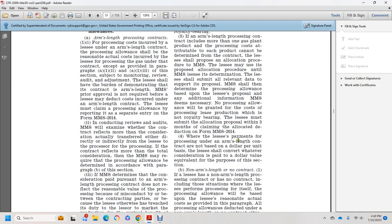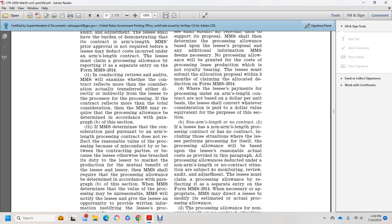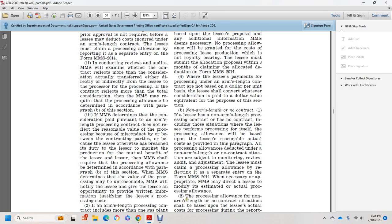Whether the lessee makes payments for processing under an arm's length contract on a dollar-per-unit basis, the lessee shall convert whatever categorization is paid to a dollar value equivalent for purposes of this section. For non-arm's length or no-contract situations, including the situation where the lessee performs processing itself, the processing allowance will be based upon the lessee's reasonable actual costs as provided in paragraph B. Non-arm's length or non-contract situations are subject to monitoring, review, and audit adjustment. The lessee must claim the processing allowance as a separate entry on MMS Form 2014. When necessary, the lessee may modify the estimated actual processing allowance.